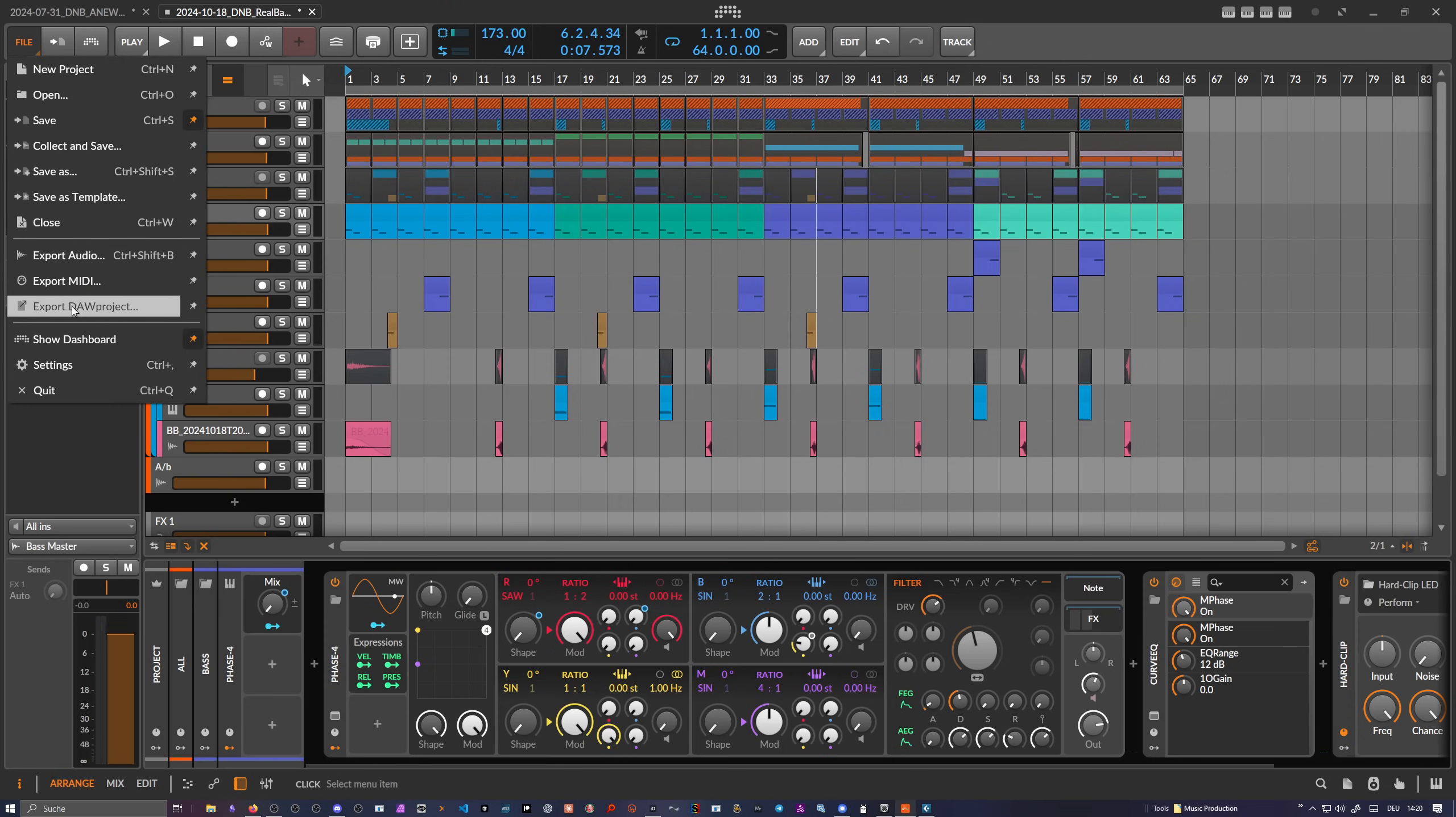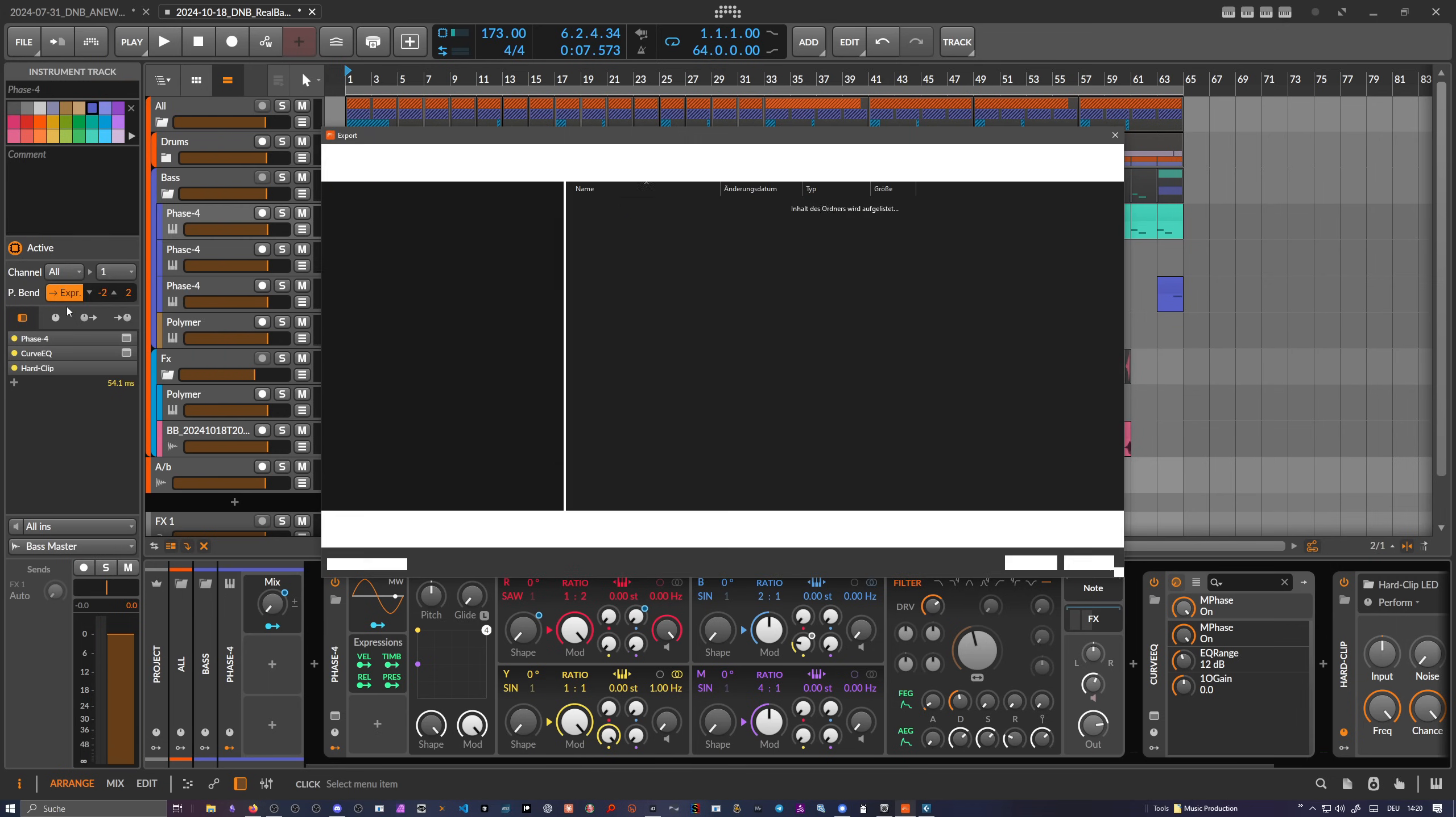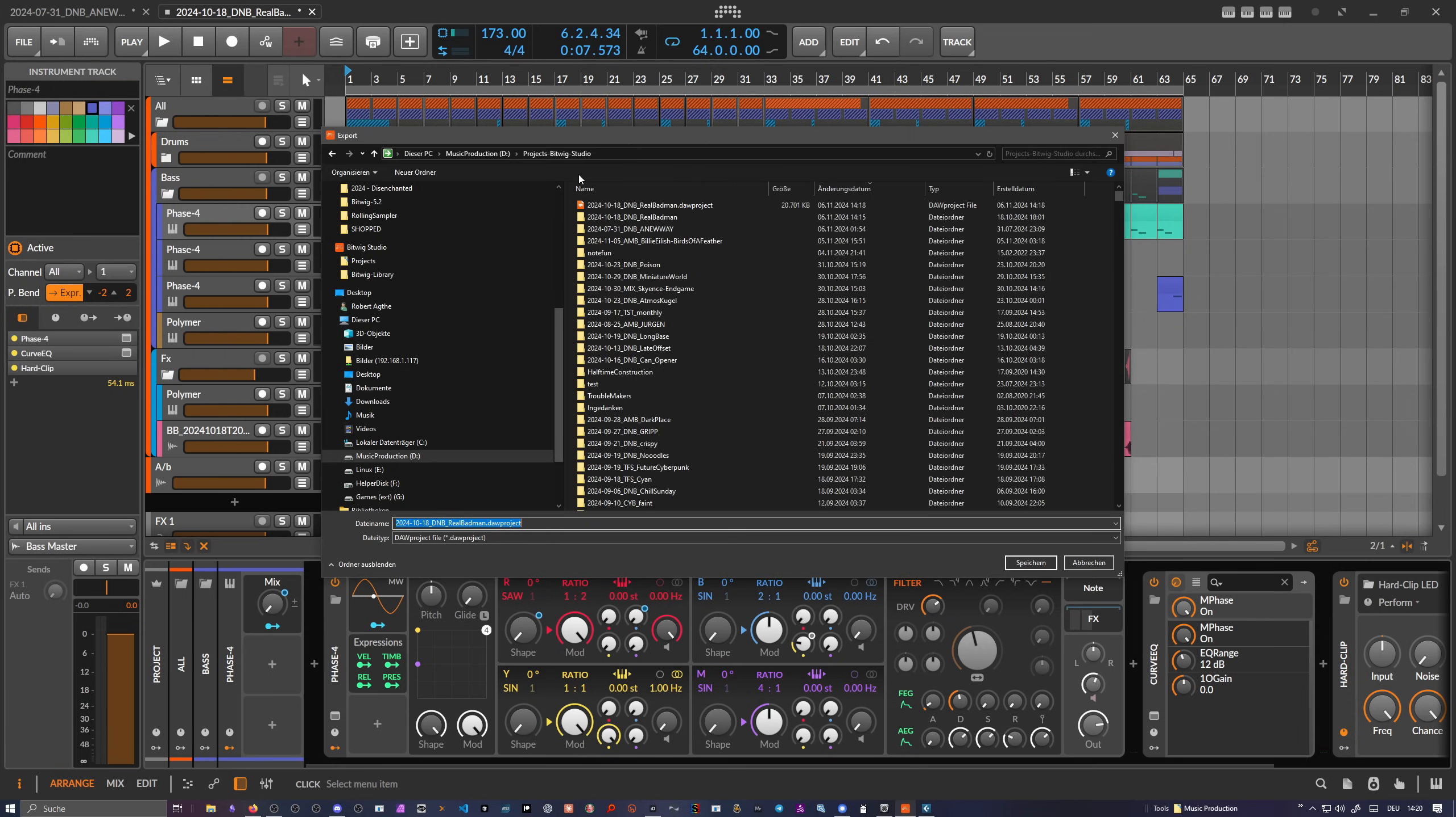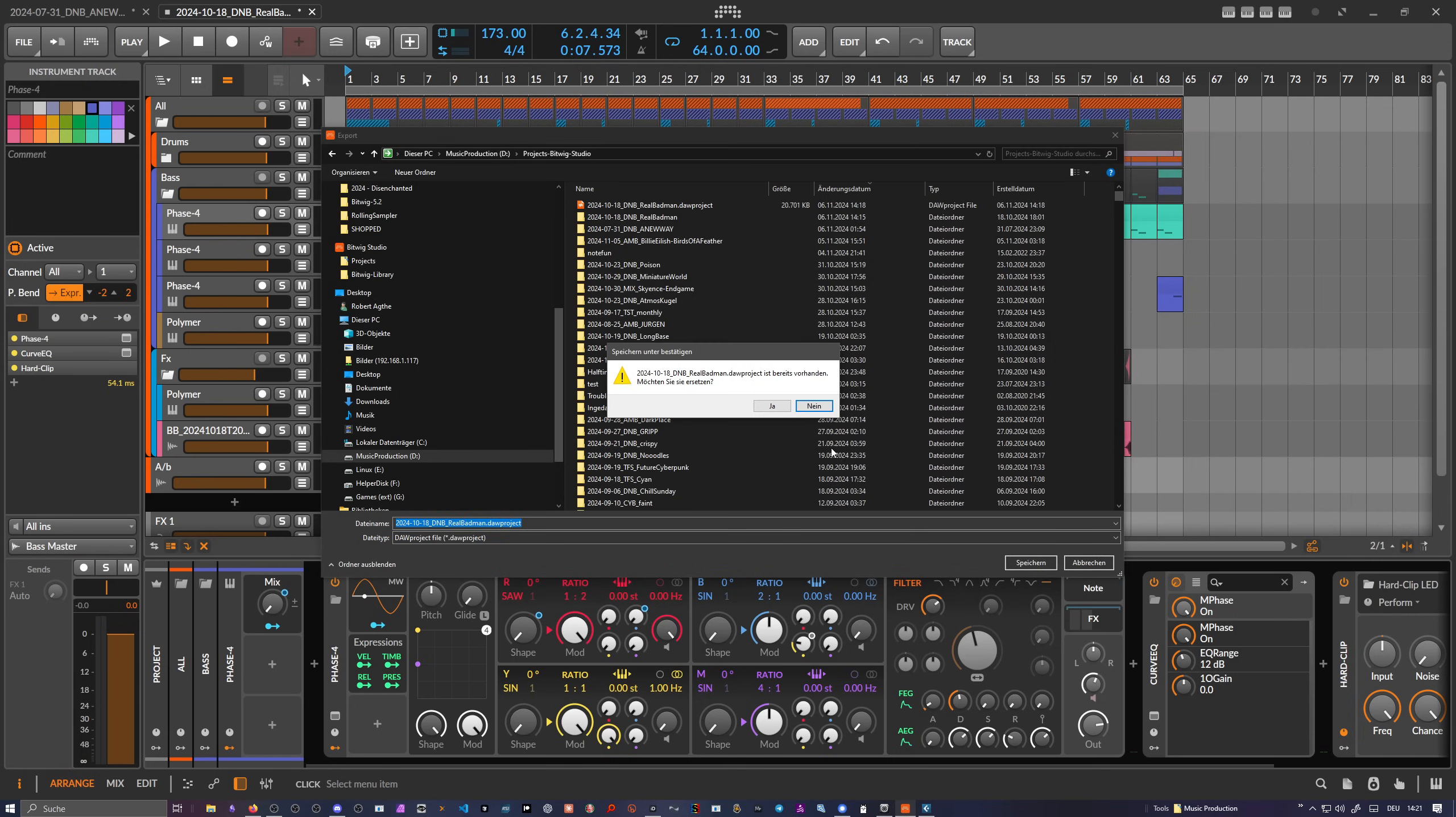You can see here you can export this to this new format or to this open source format and I just go here for the file directory or for my main folder Bitwig project folder. Let's hit save.